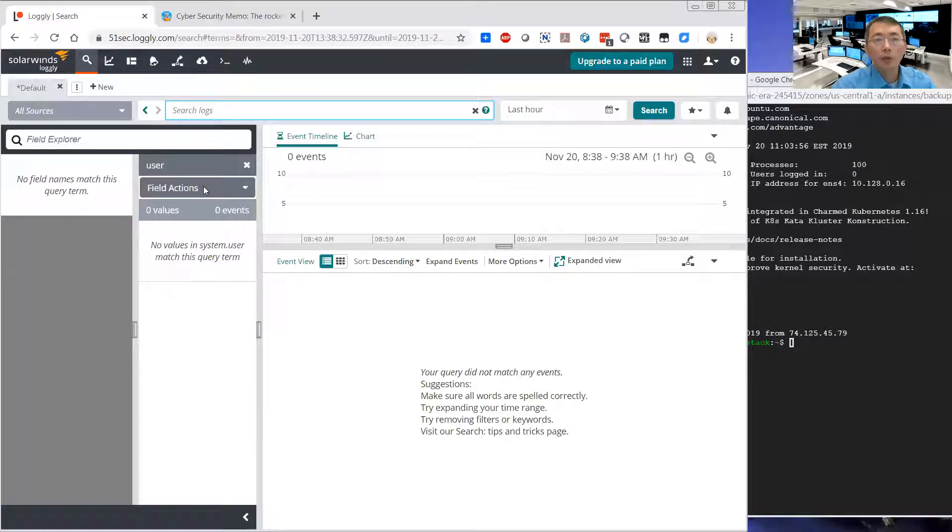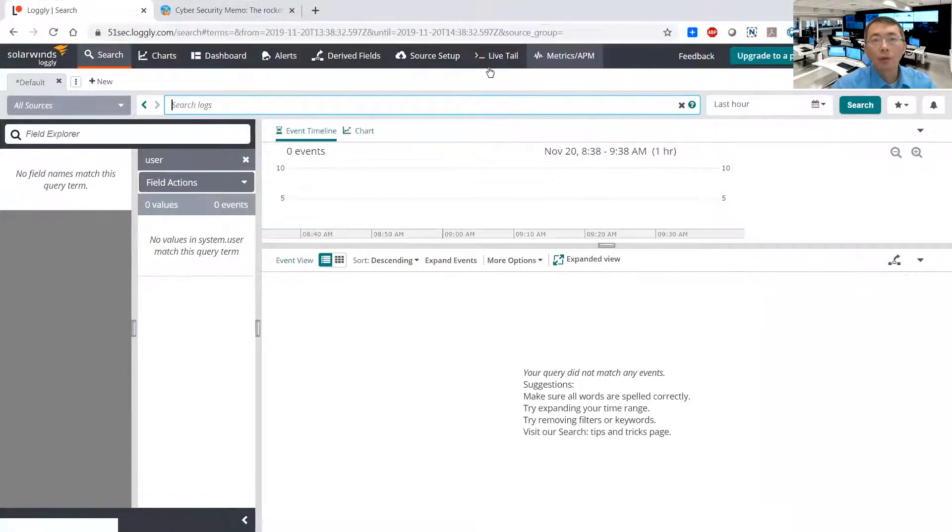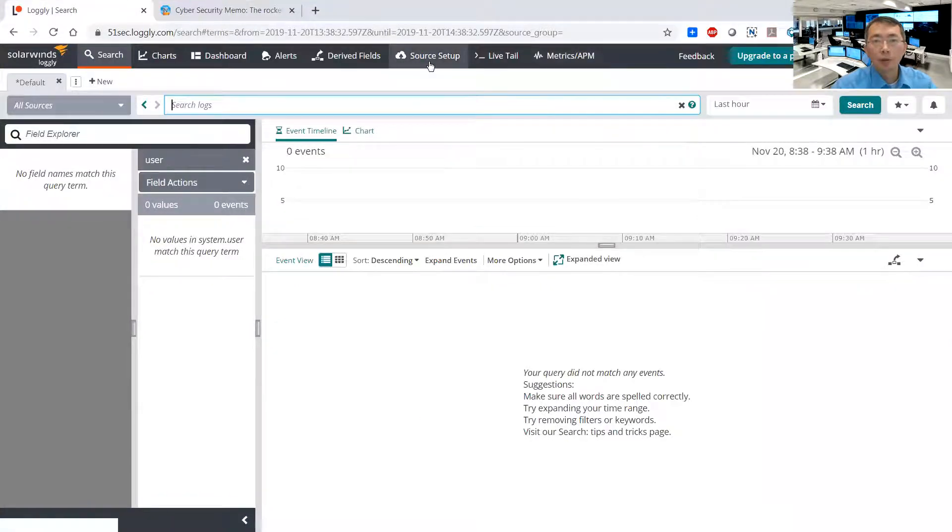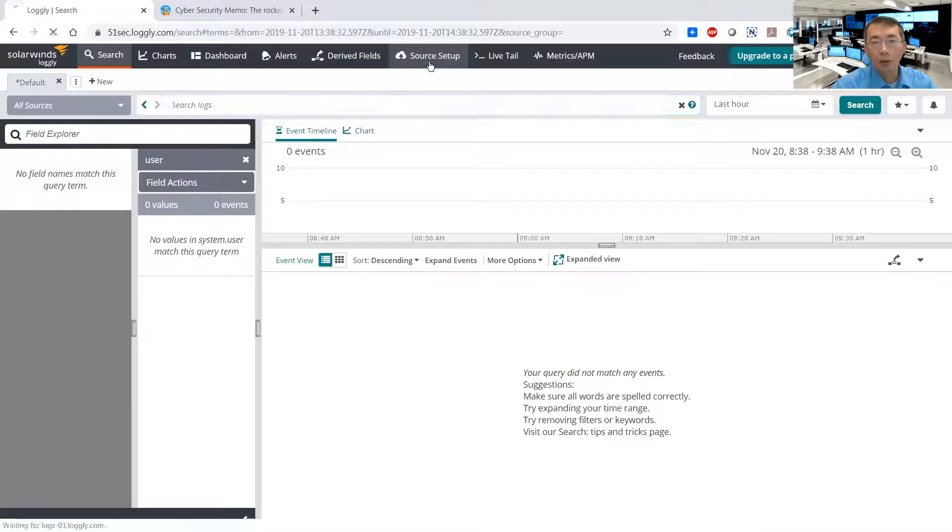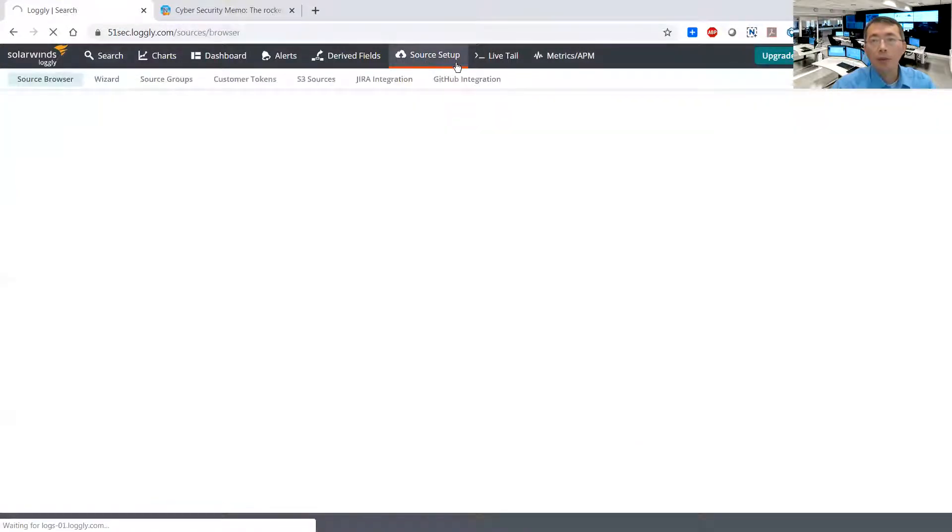What do you need to do? You need to start to set up the source and then send the logs to there. So you can click the source setup here.